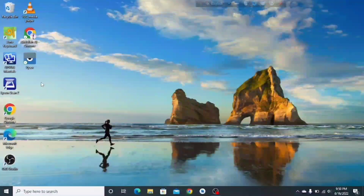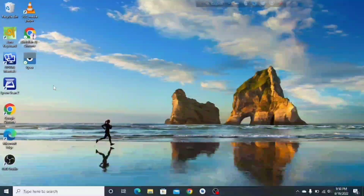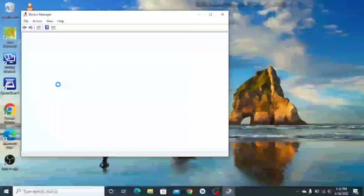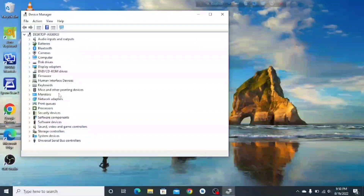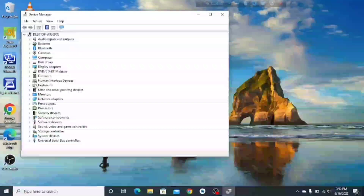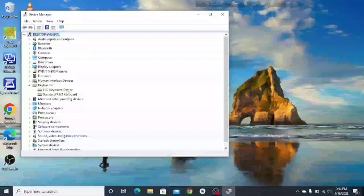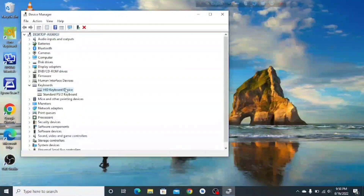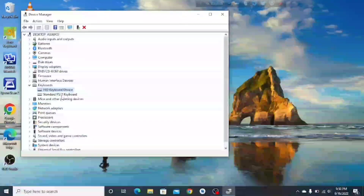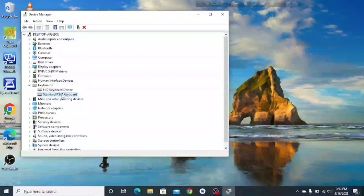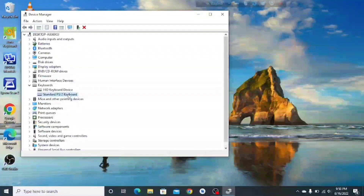From the Device Manager you can find the keyboard. There is an HID keyboard device, which is the external keyboard, and a Standard PS/2 keyboard, which is the internal keyboard. I'm gonna disable the internal one.